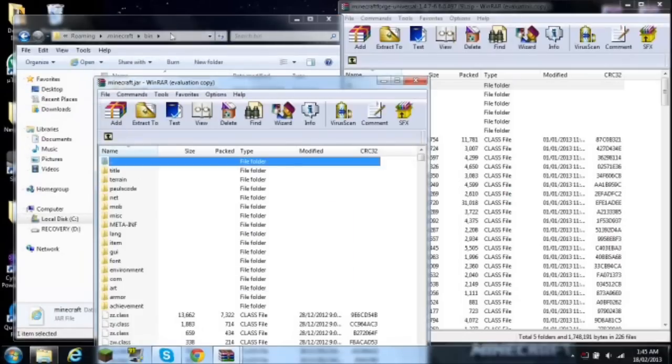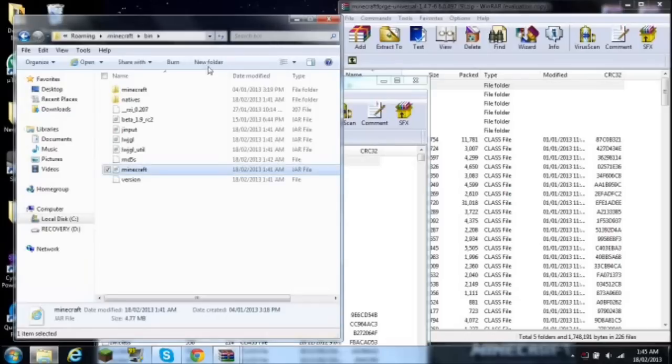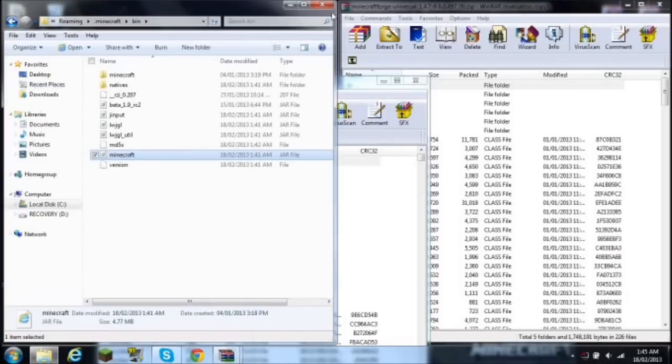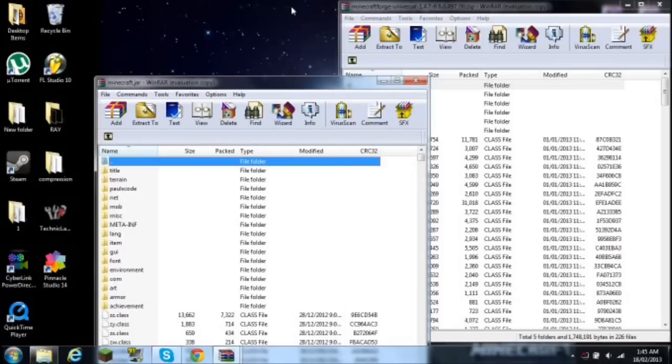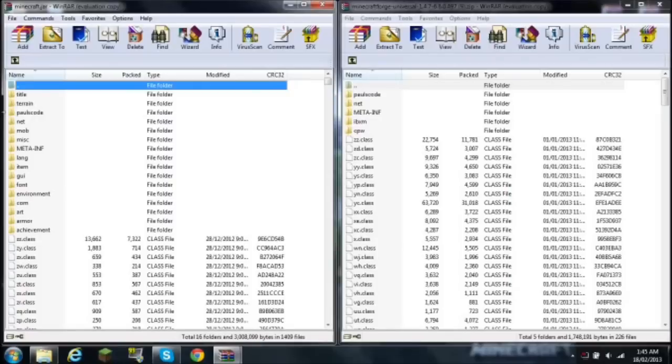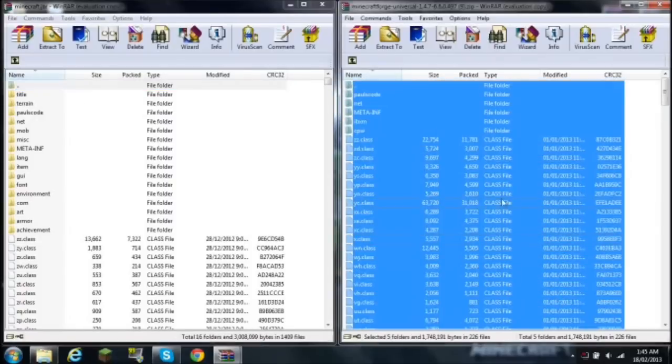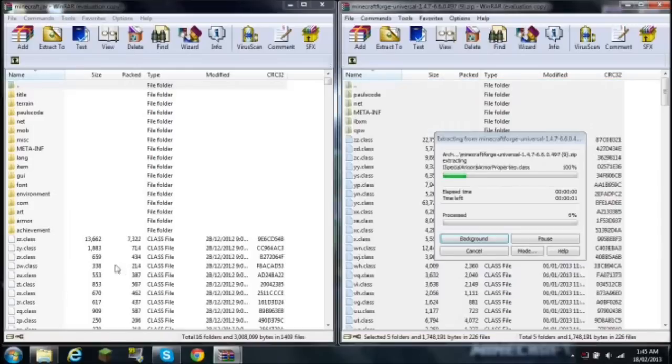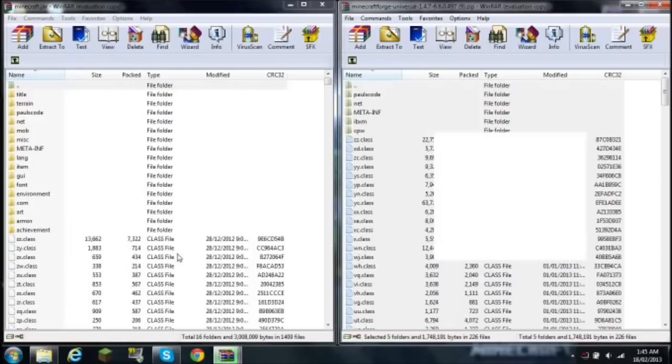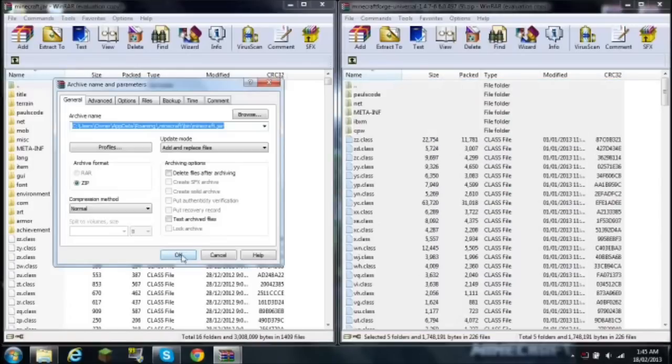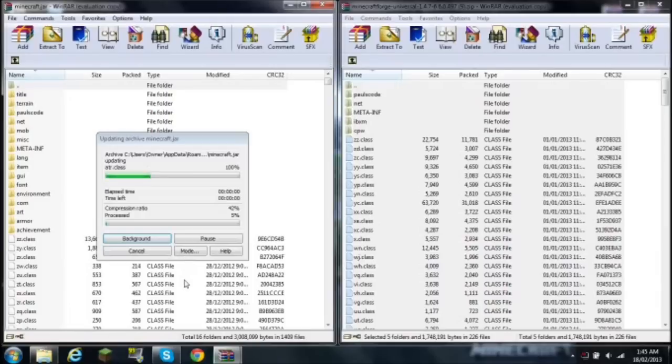Keep your Minecraft bin open, drag that to one side, minimize that, get your minecraft.jar to the side. You want to go into Forge and hold ctrl, hit A, drag all the files into the class files over here, click ok.